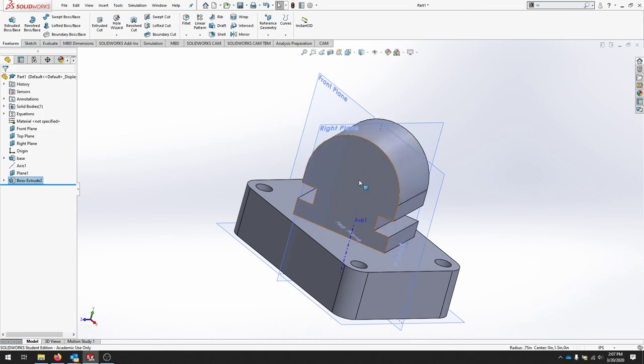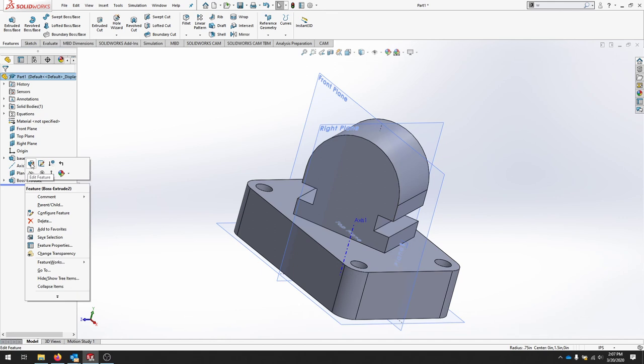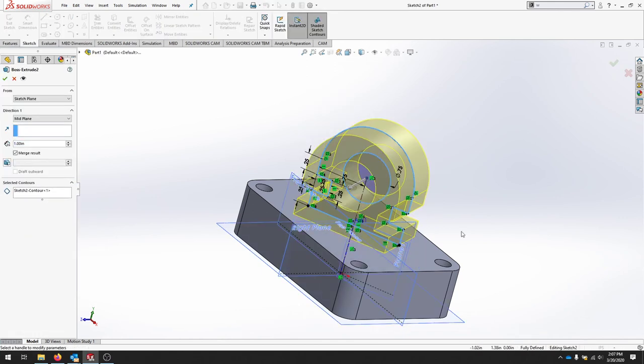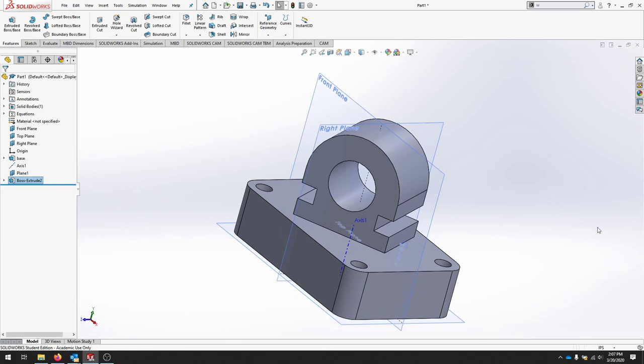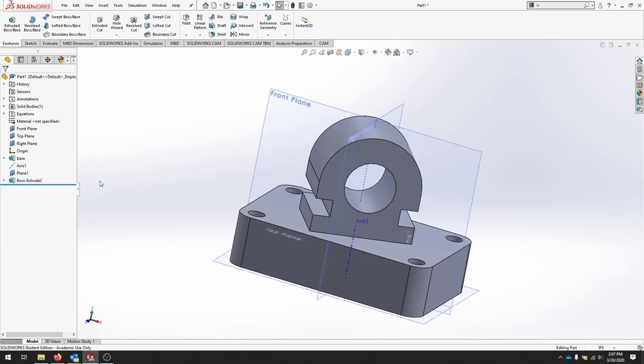Notice how it didn't take that center. We need to make sure that we click that selection. So we can always go back to that feature. Edit the feature. And I'll select that hole through. And that should complete that portion of the part.